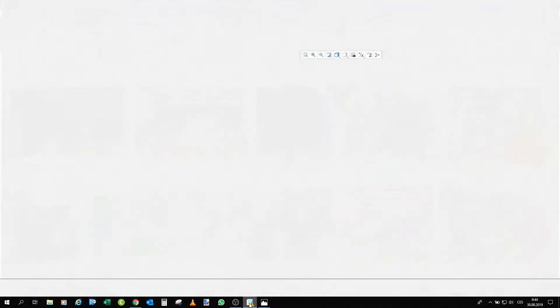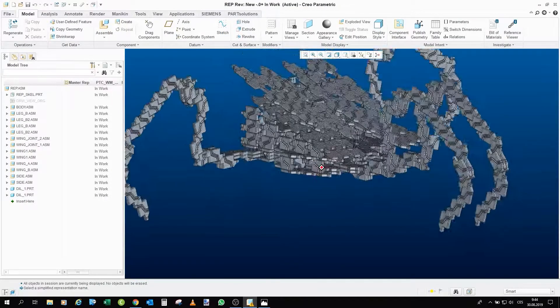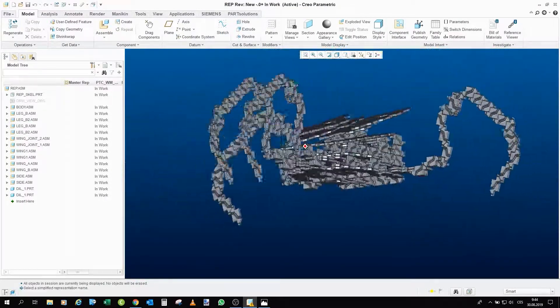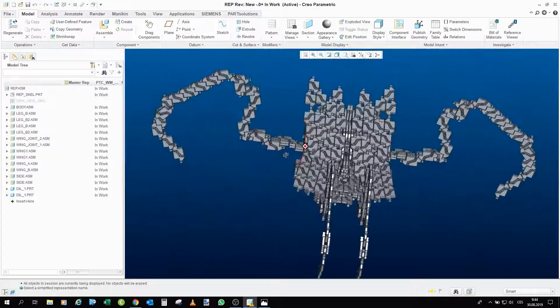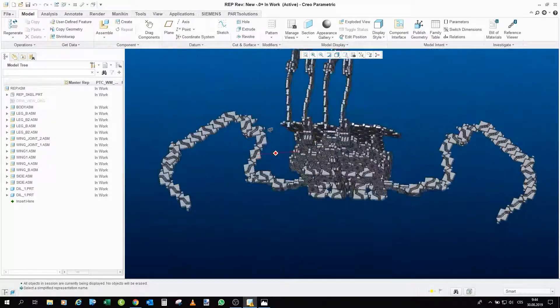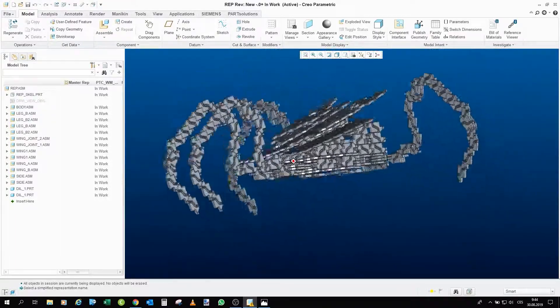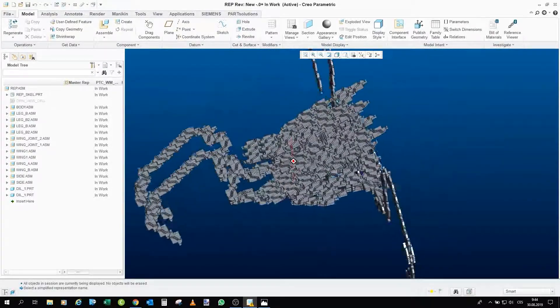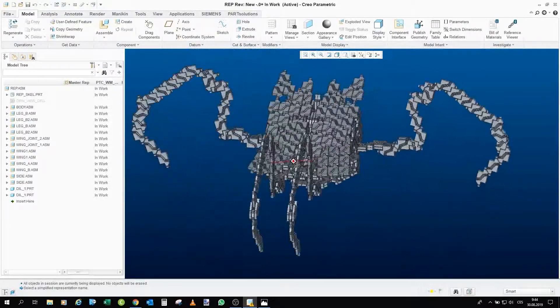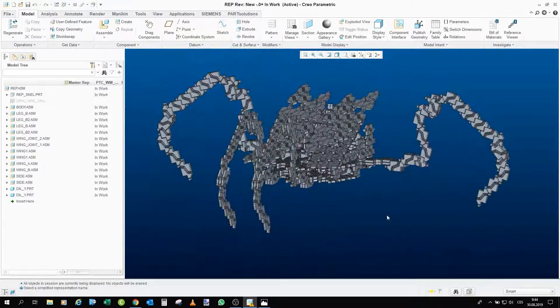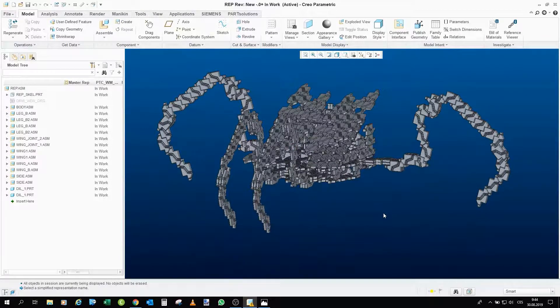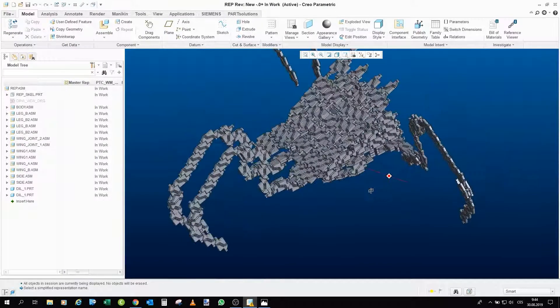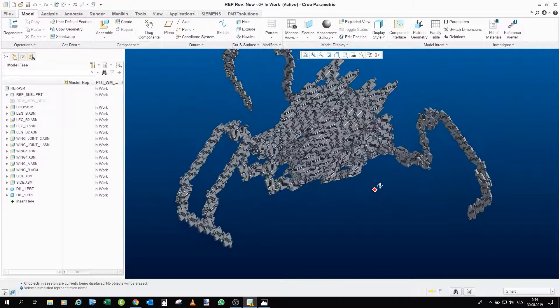Anyway, now we can go into Creo and take a look at the design that I prepared. So we are in Creo and this is my design. Now first I have to say that you are probably saying that it's not one-to-one design to those pictures. It's not.